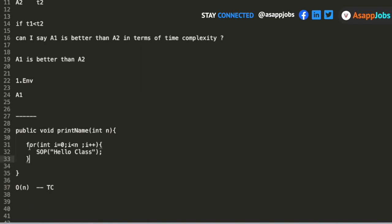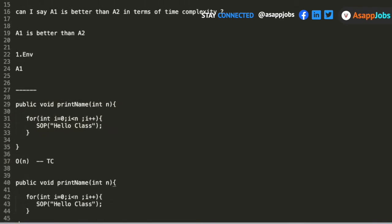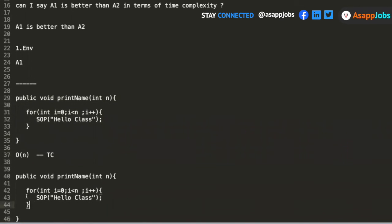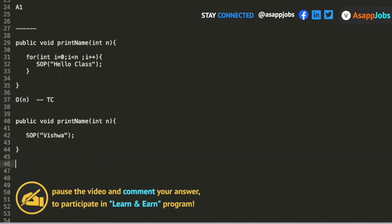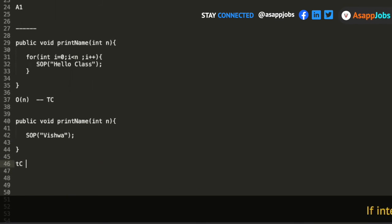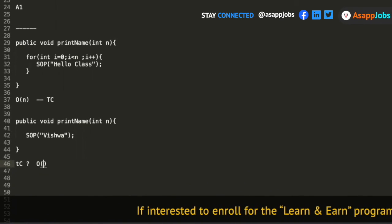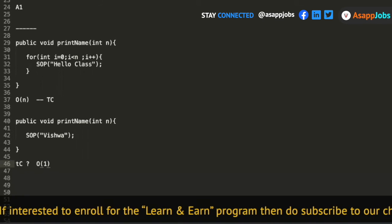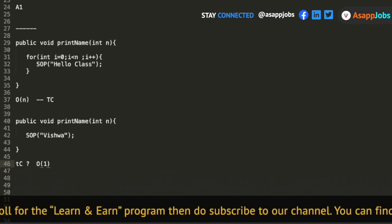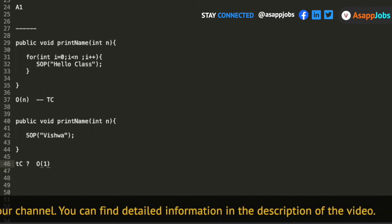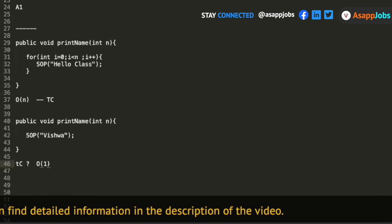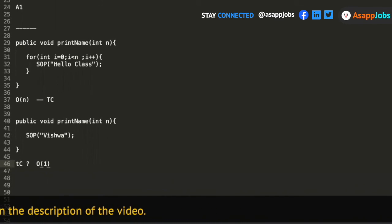Suppose I didn't have that loop and instead just had a simple System.out.println statement — what will the time complexity be in that case? It will be constant time, because it doesn't depend on the size of the input. Whether n is 1, 100, or 1 million, the number of operations is only the execution of that one line of code. So the time complexity will be O(1) — constant.